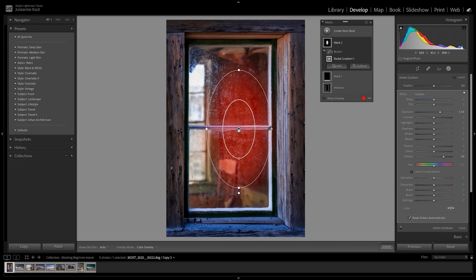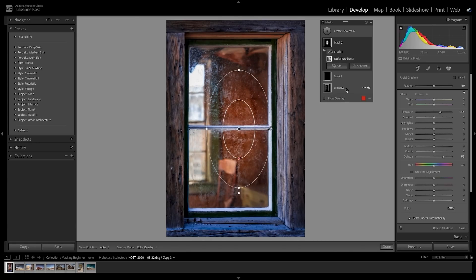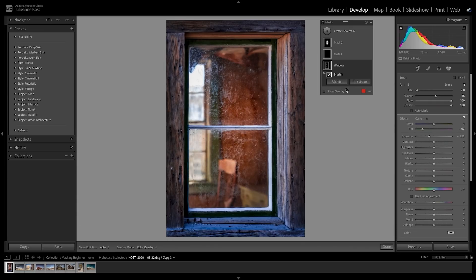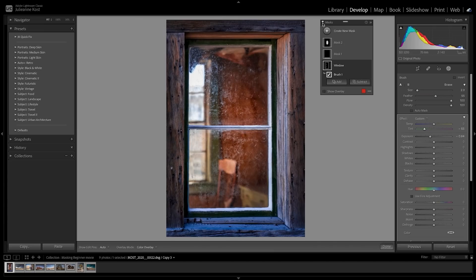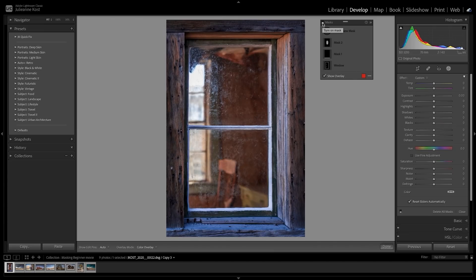As always in Lightroom Classic, all of the adjustments are non-destructive. At any time, you can return to any of the masks and refine their settings. To toggle the visibility of all of the masks, use the switch in the upper left of the masks panel.